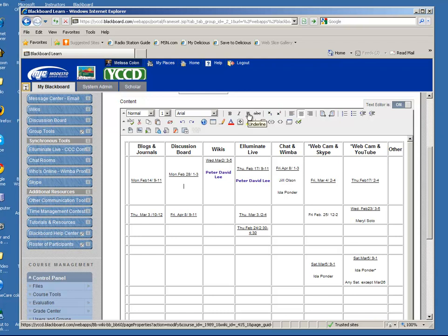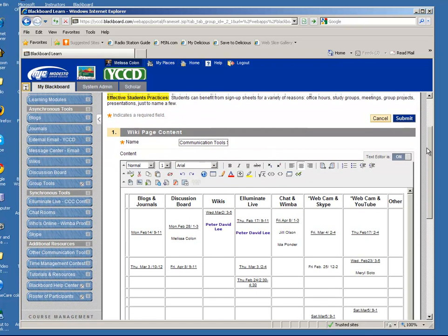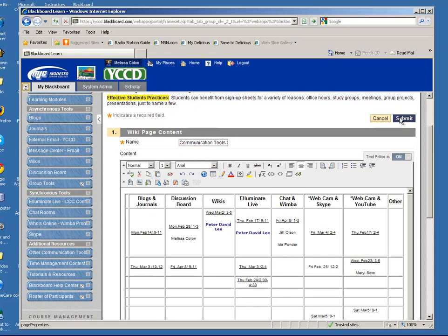You might want to take the underline off and I'm just going to put my name here and then when I'm done I'm just going to make sure I scroll up to the top and I click on submit.